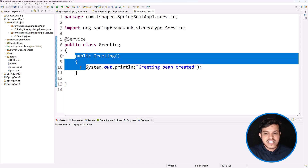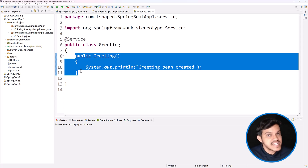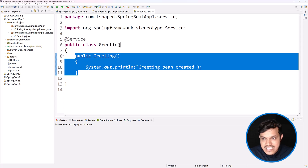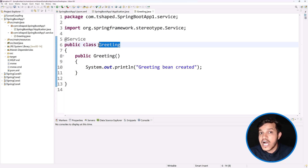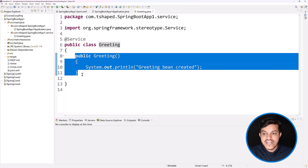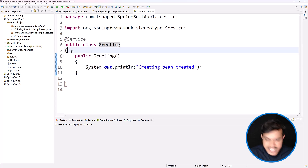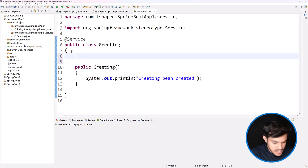You can see we have a constructor, and you know very well whenever you create the instance of this class, the constructor will get executed. This class object will be created by the Spring IOC container. If it is created by the Spring framework, then it will invoke the constructor. Whenever this bean is getting created, whatever code you write within the constructor will get executed.